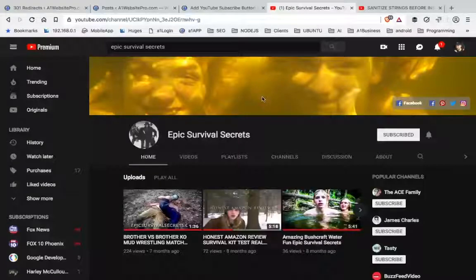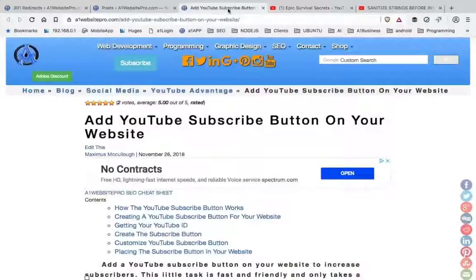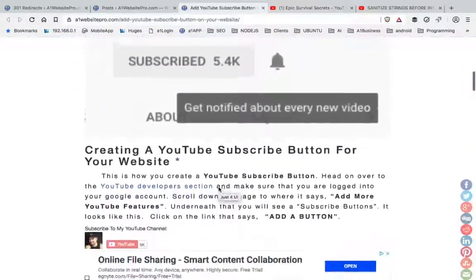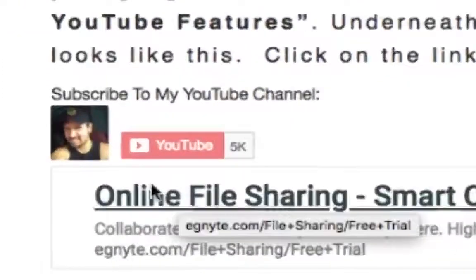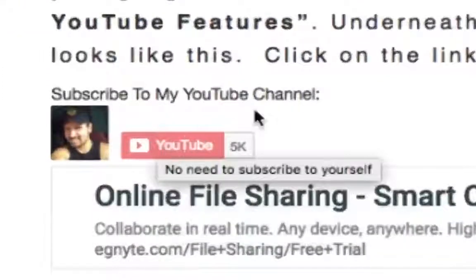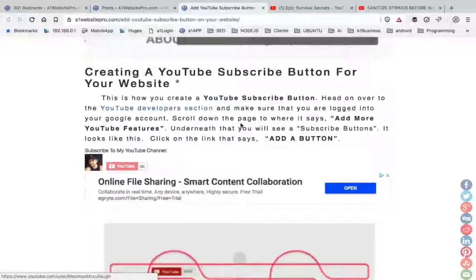Hey guys, this is Max with A1 Website Pro and I got another cool tutorial for you. This one is about getting your subscriber button in your website so that whenever somebody scrolls down on your website, they just click your subscribe button and they're subscribed to your YouTube channel. So stay tuned, I'm going to show you how to do this right now.